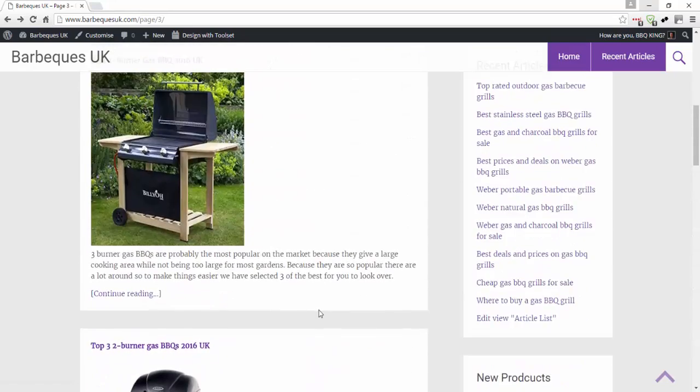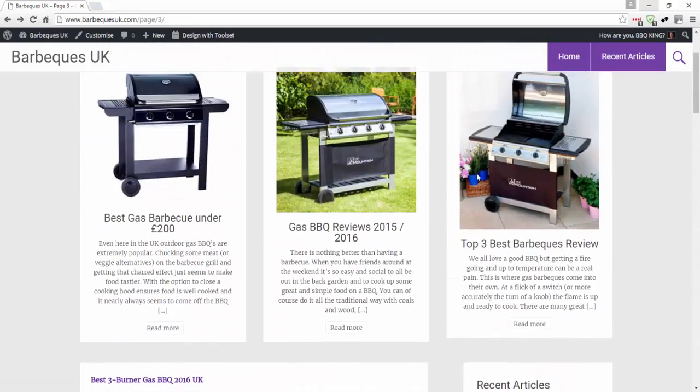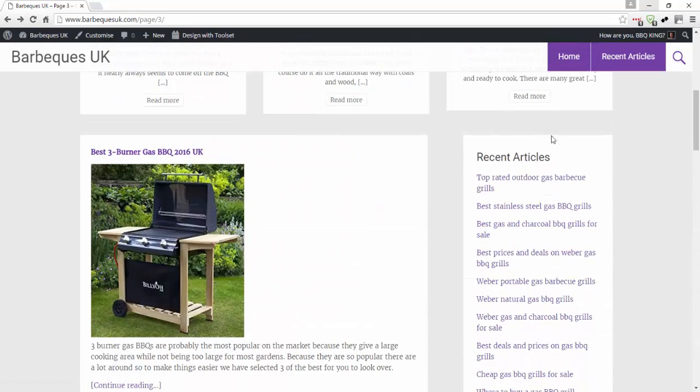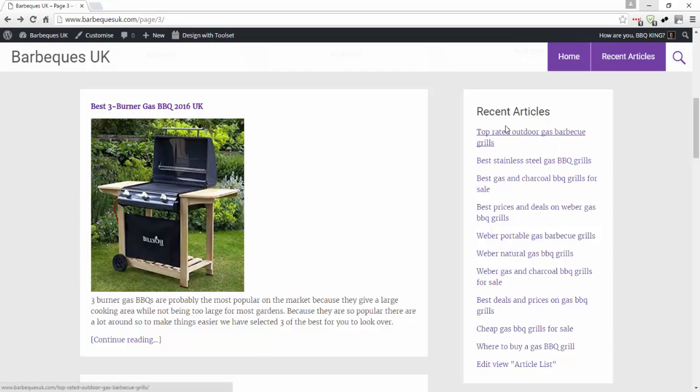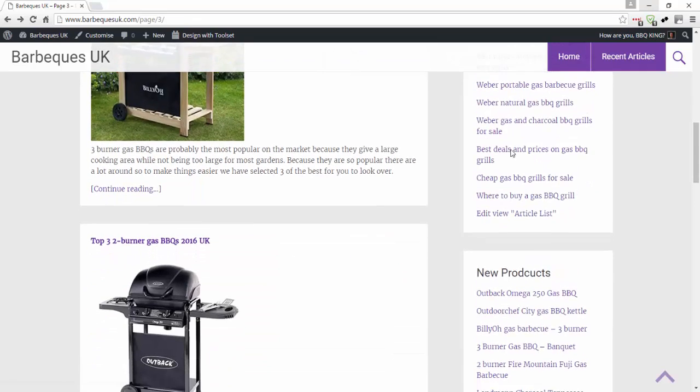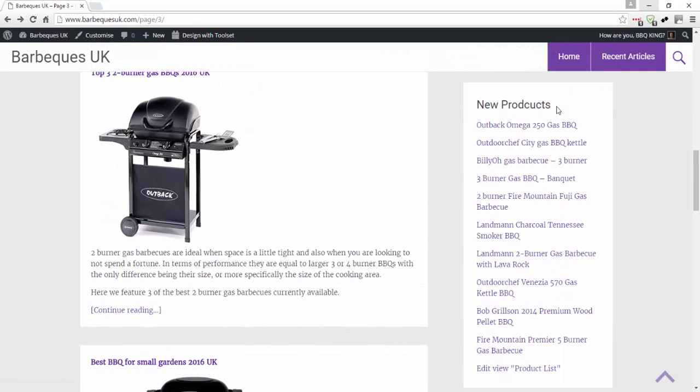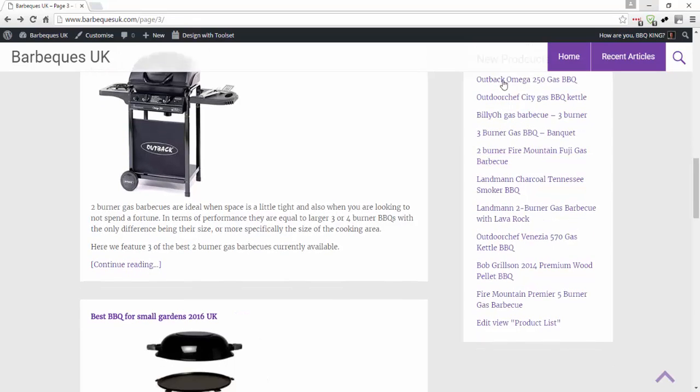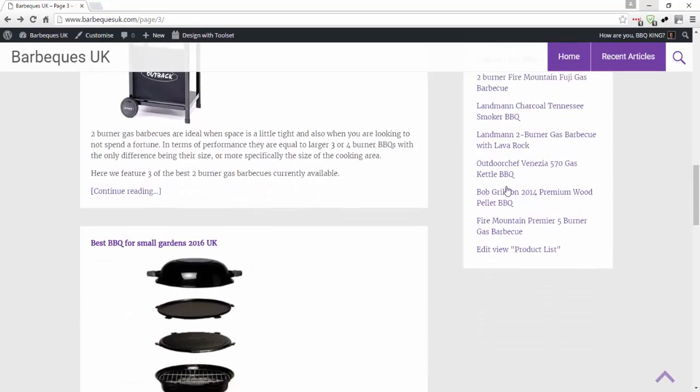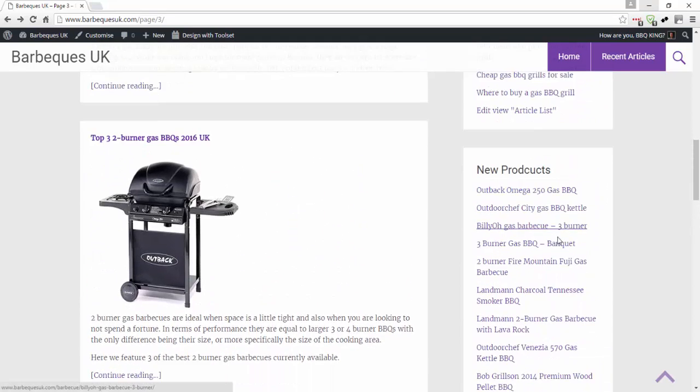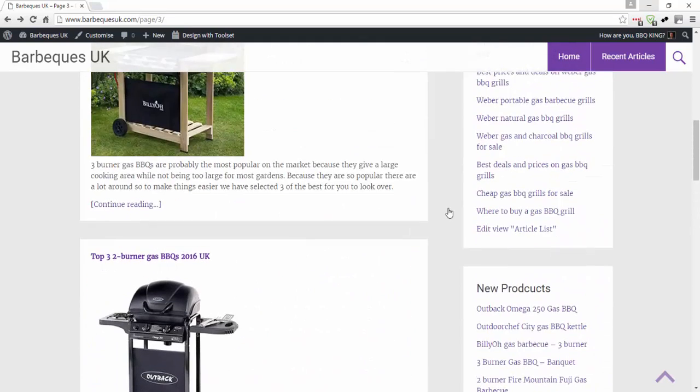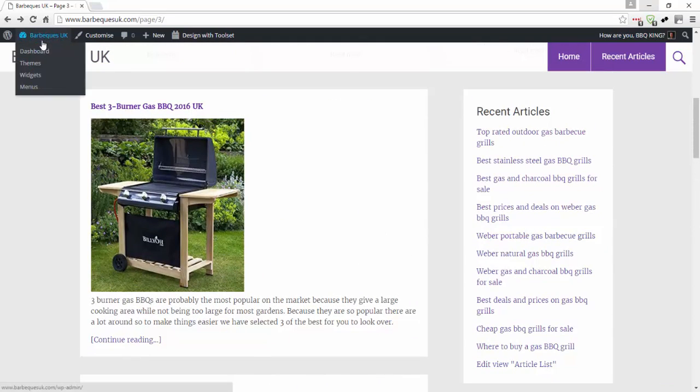On the right hand side I've got this recent articles area, and this is a sidebar widget area displaying the 10 most recent articles. I've also got a new products area which again lists the 10 most recent products I've put on the site. So if I go into my widgets...